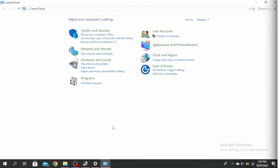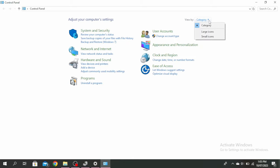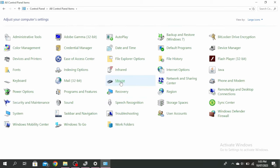So first, go ahead and open your control panel by typing it in the search bar. Once it's open, click on this and select either large icons or small icons and then select the mouse option.